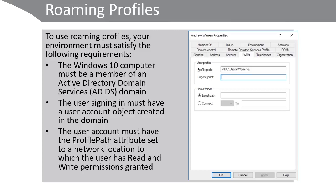This is configured through the properties of the user account. Open user account properties through a tool such as Active Directory Users and Computers, and on the profile tab, you can configure the profile path.